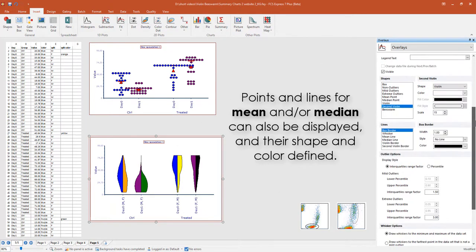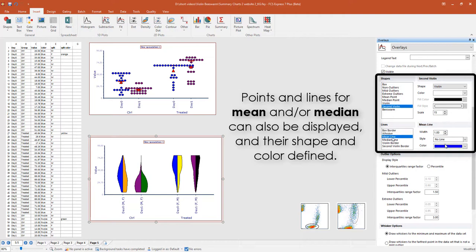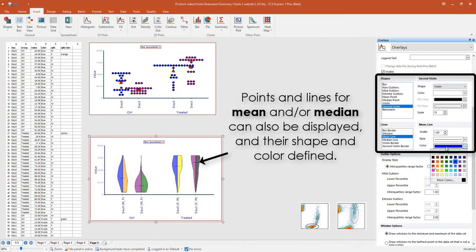Note that the mean or median can also be visualized as shapes or lines on the violin plot.